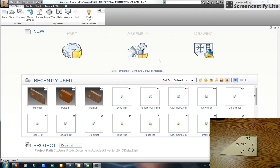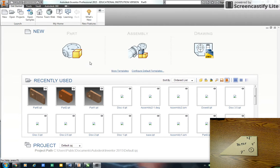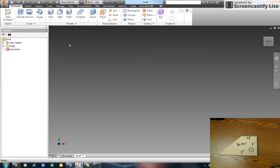I'm in Autodesk Inventor and I'm going to show you how to draw a wooden part, this part right here. Pretty easy to do. I go to the part so I want to create a new part. First thing I want to do is create a sketch.